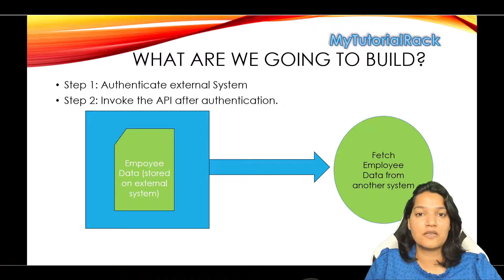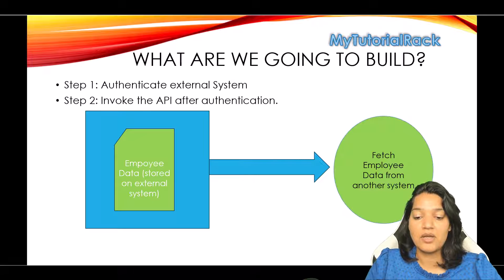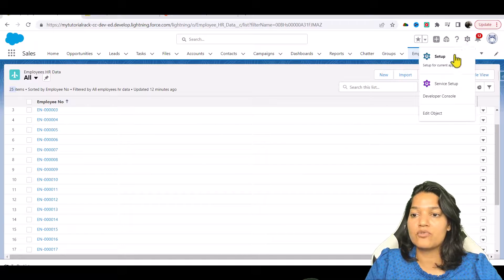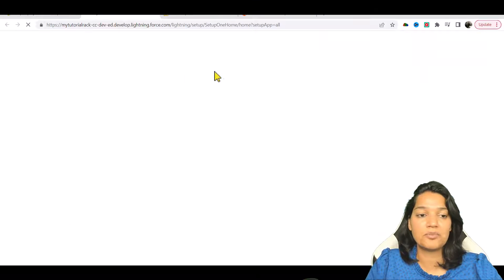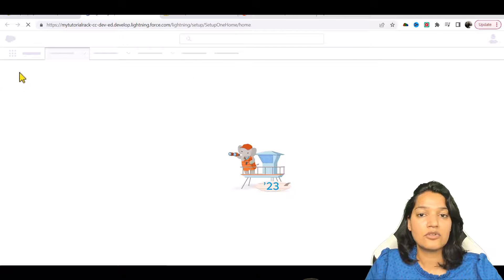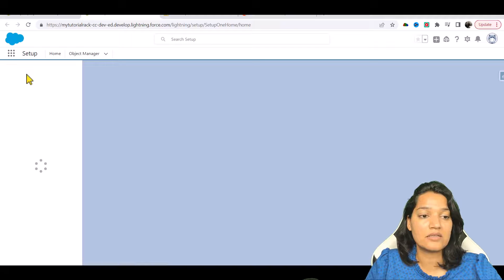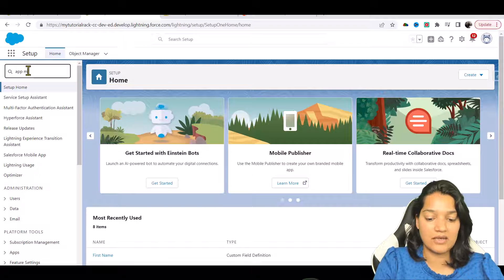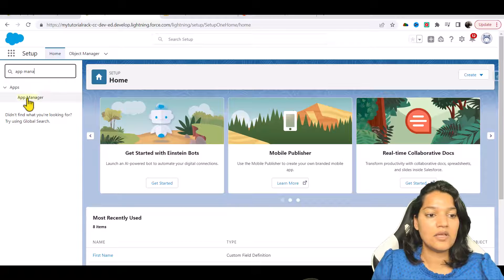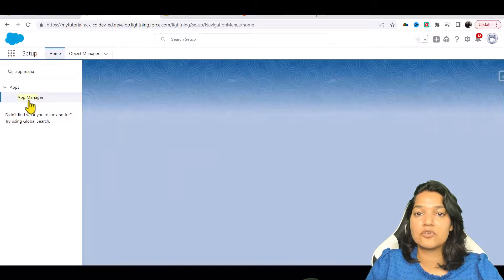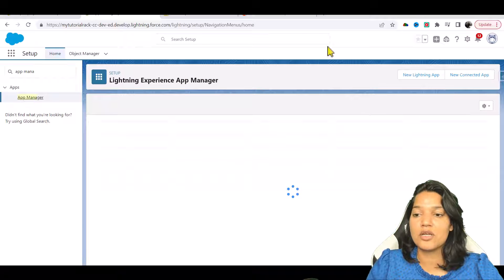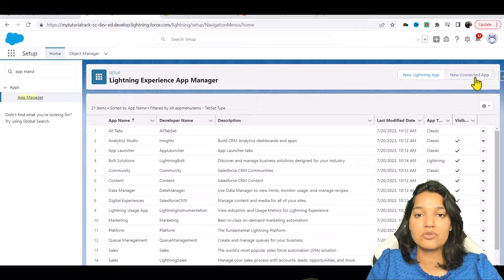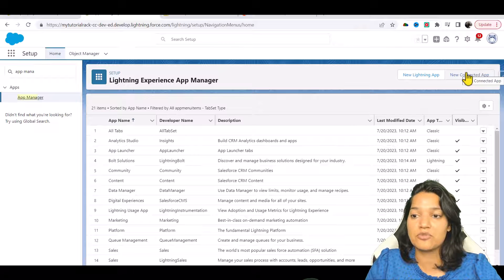The first thing we're going to do is create our connected app. I'll go back to my Salesforce org, go over to Setup, and then go to App Manager. Here you can find the App Manager and you'll see a button to create a new connected app.